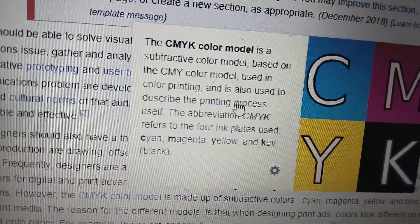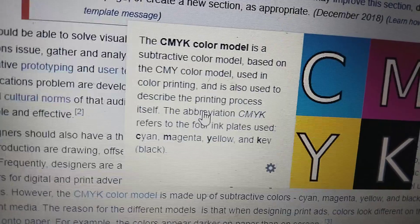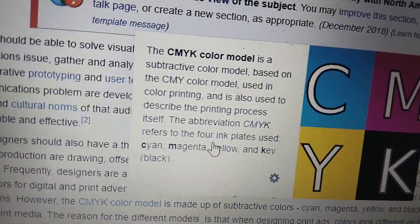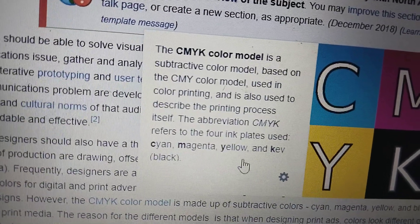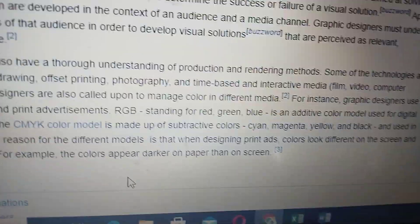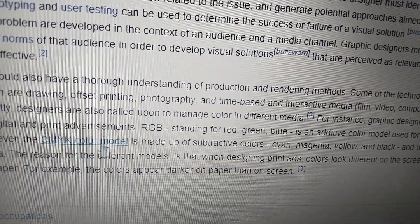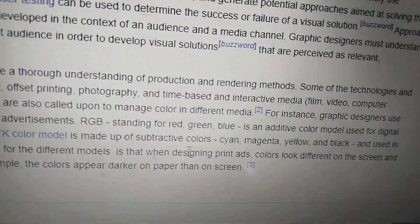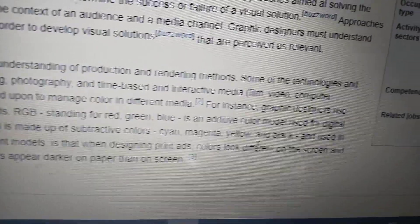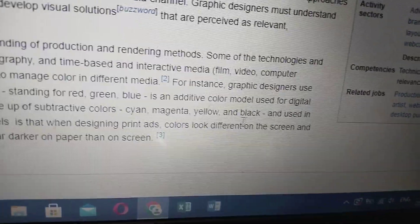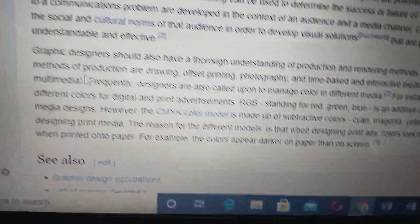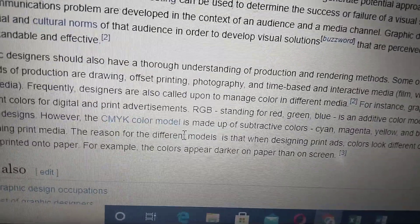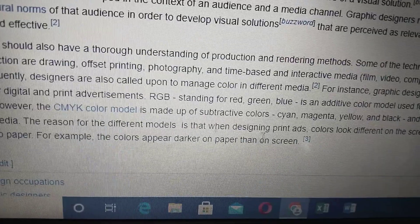The CMYK color model is a subtractive color model based on the CMY color model used in color printing, and it is also used to describe the printing process itself. The abbreviation CMYK refers to the four inks used, including cyan, magenta, yellow, and key black. It is made up of subtractive colors: cyan, magenta, yellow, and black, and is used in designing print media.